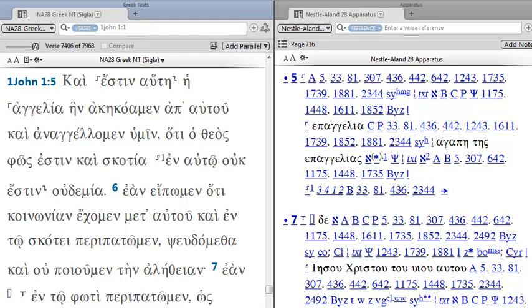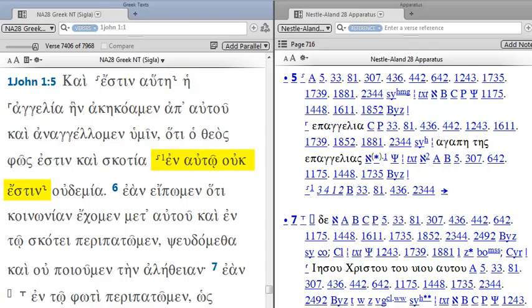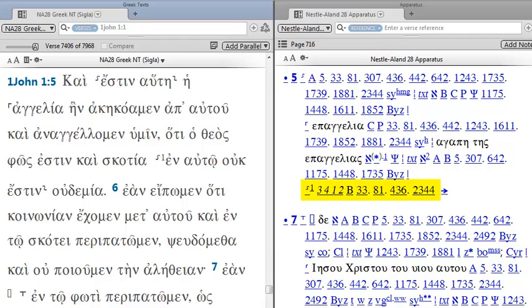Now let's return back to 1 John 1. Now in verse 5, you see this squiggly little S. This is the symbol for a transposition. Here's where the transposition begins, ESTIN, and here's where it ends, HAOTE. Here we have another transposition, indicated by the squiggly S plus 1. Here the transposition pertains to the words IN AUTO UCH ESTIN. So we have 4 words, and it's worth noting here how they will show you the transposition sometimes. Instead of reprinting all the words, they simply have 3, 4, 1, 2.